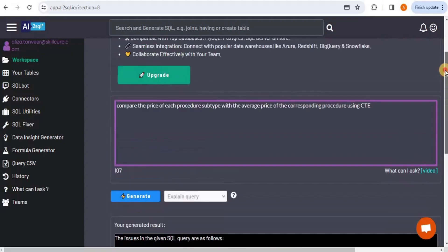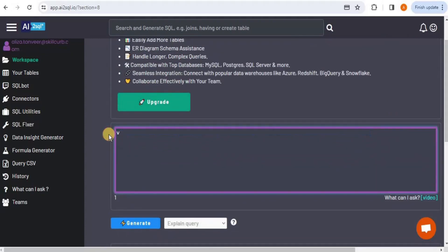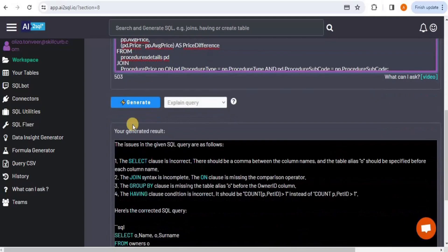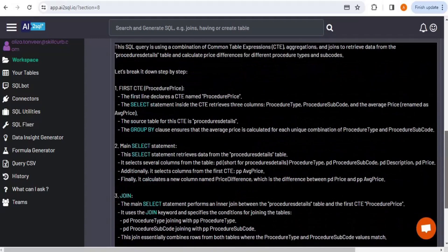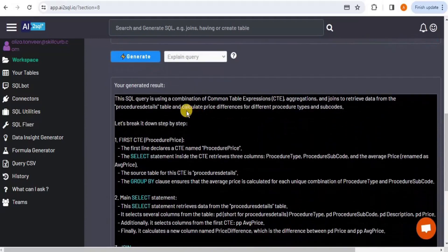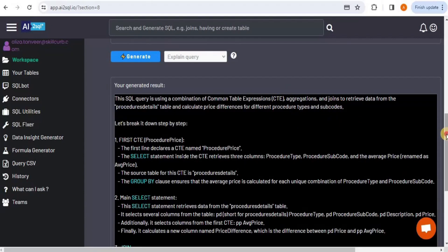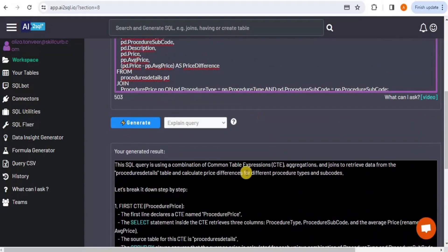Clicking Generate for the explain feature produces a detailed explanation of the query. It describes the query as a combination of common table expressions, aggregations, and joins to retrieve data from the procedure details table and calculate price differences for different procedure types and subcodes, with a breakdown of each part of the query.